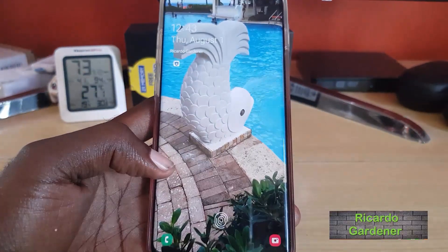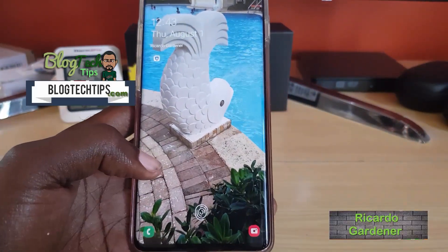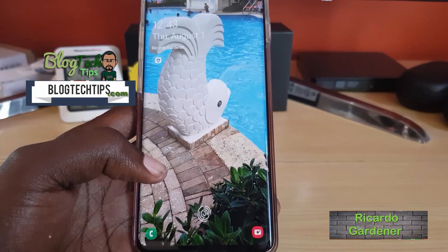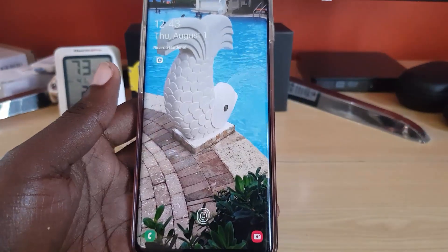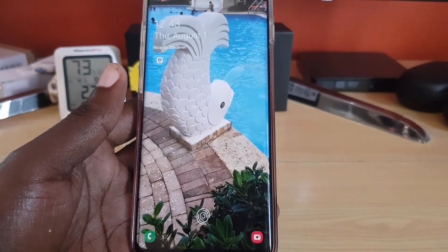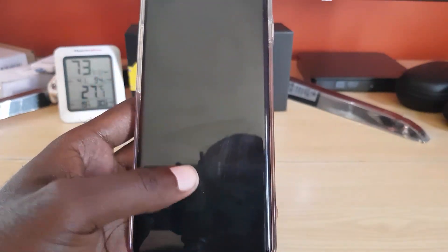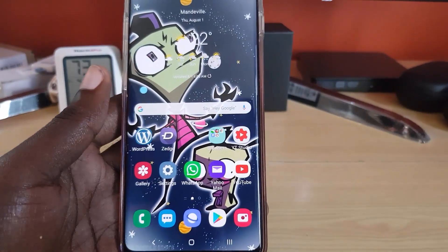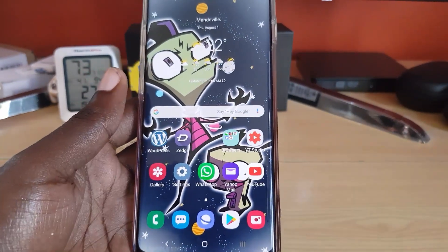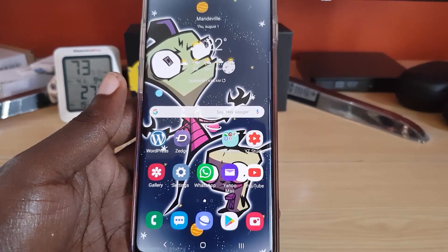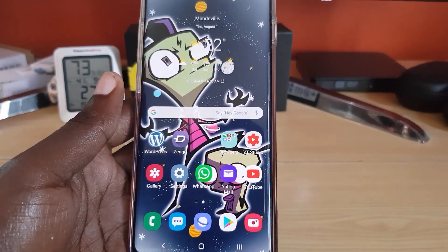Hey guys, Ricardo here. Welcome to another Blog Tech Tips. Today I'm going to show you how to add any picture you like to a Secure Folder — basically how to add private pictures to a Secure Folder. This is great in cases where you don't want somebody to see certain private photos on your device and you do not want them in the regular gallery.